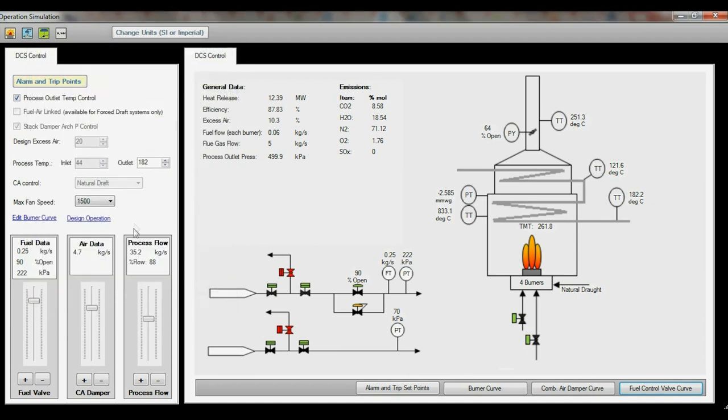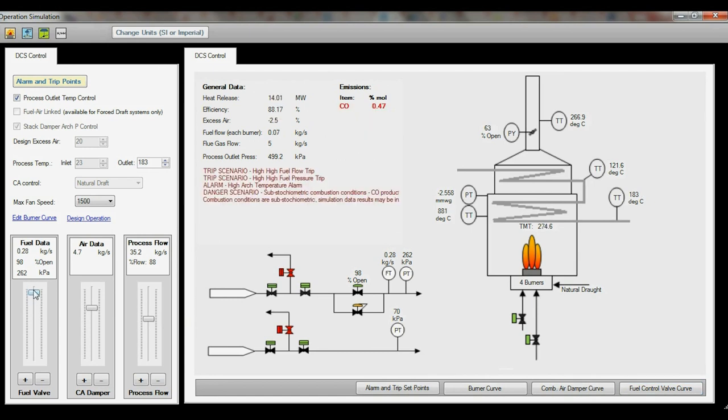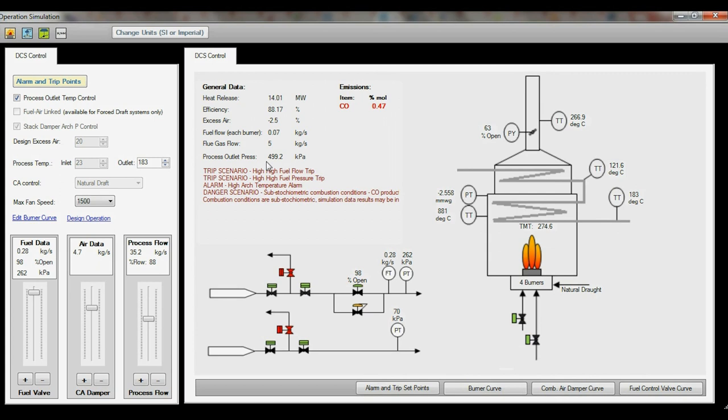As in a real operation scenario there are safety limits that must be respected. For example, you will notice that adjusting the fuel flow too high will cause unsafe conditions to arise. These unsafe conditions are shown as alarm and trip points on the main screen area.